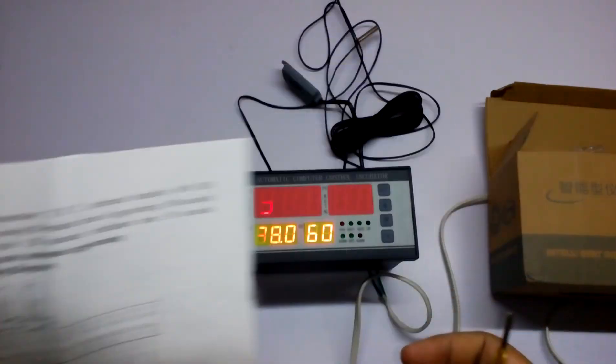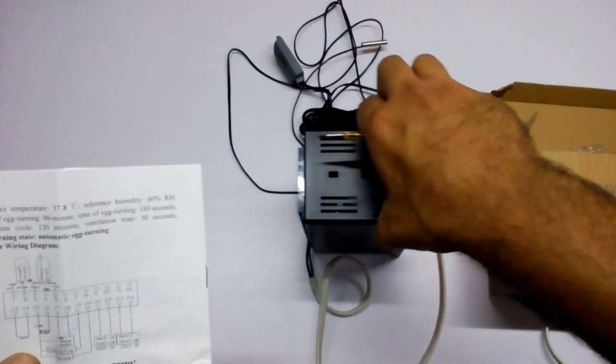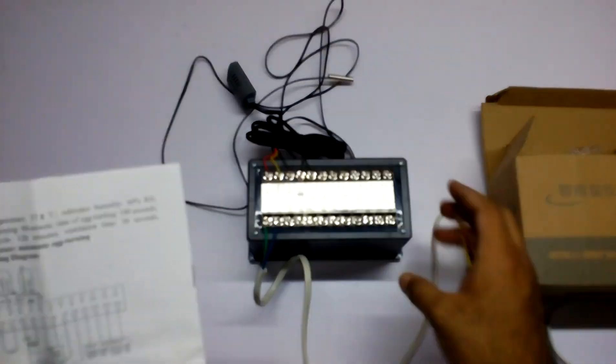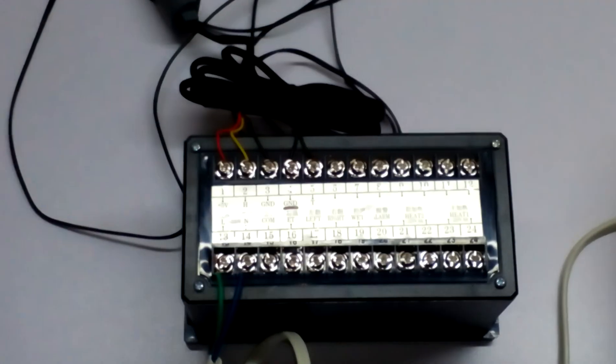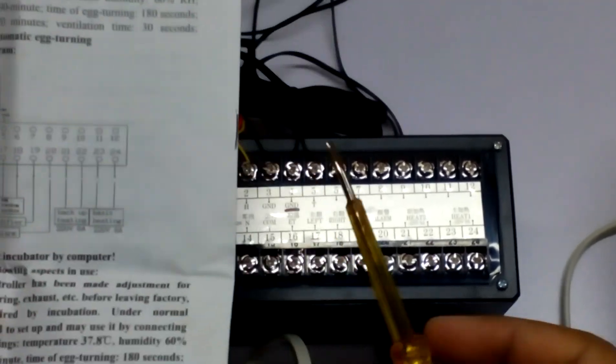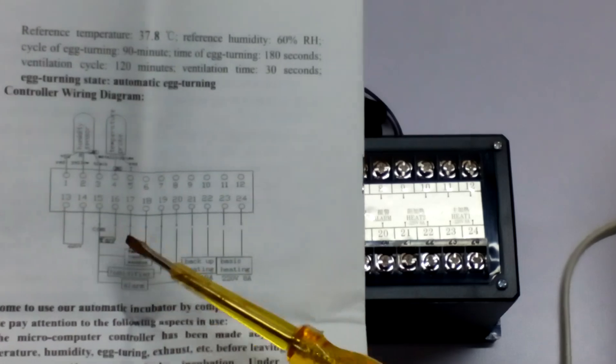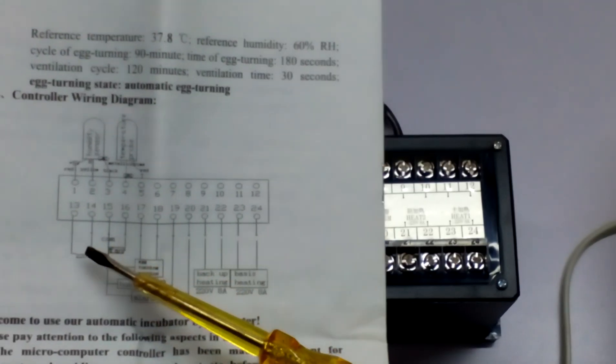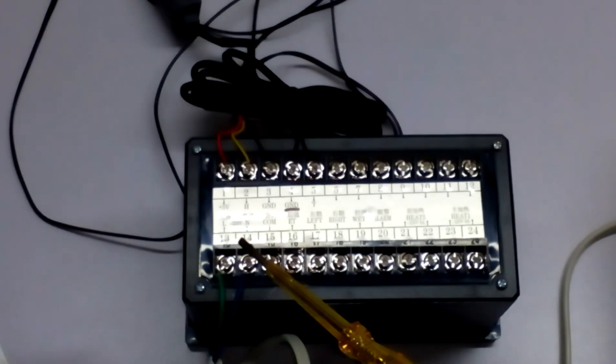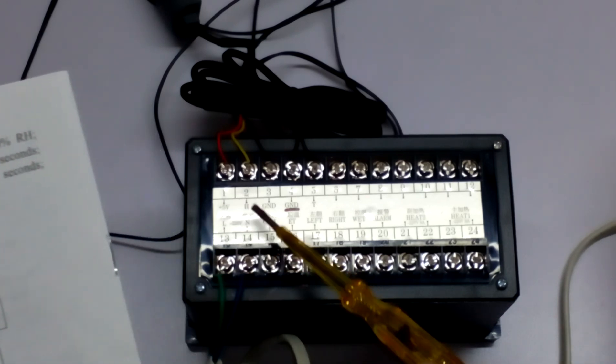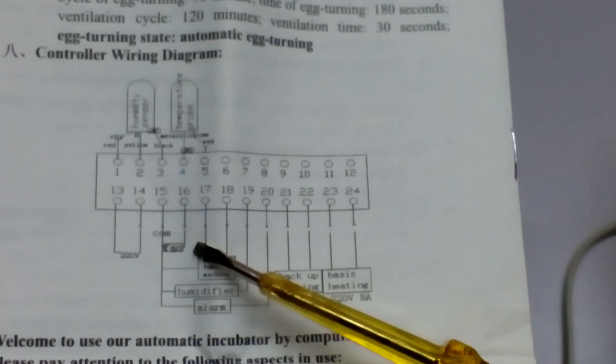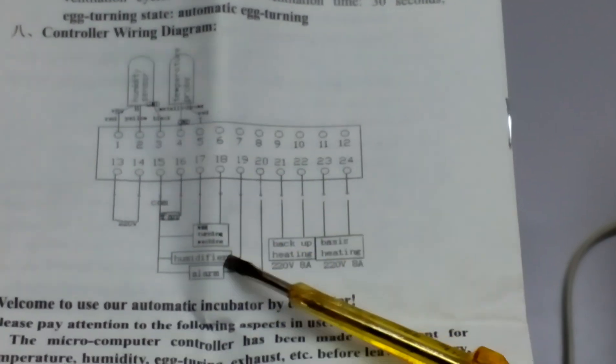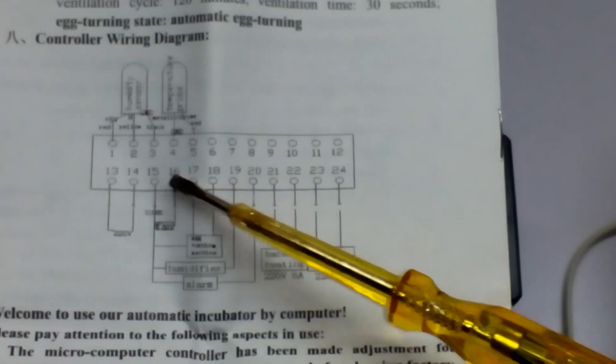If we look at the back side, these are the things to note. It is powered by 220 voltage which will connect to pins 13 and 14, neutral and load. After that we have the fan, humidifier, and alarm connections.